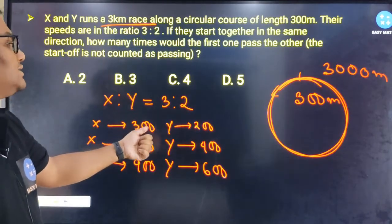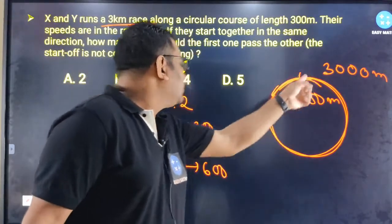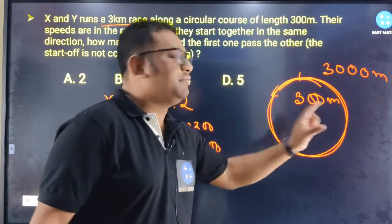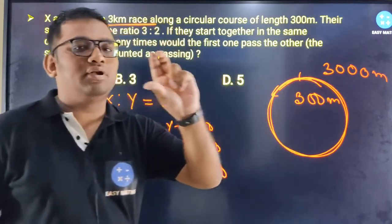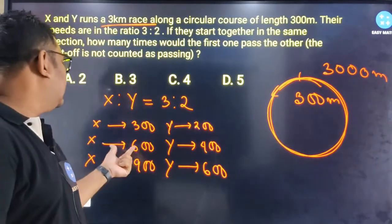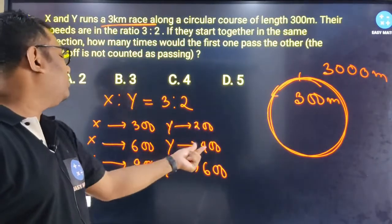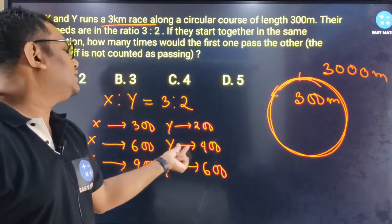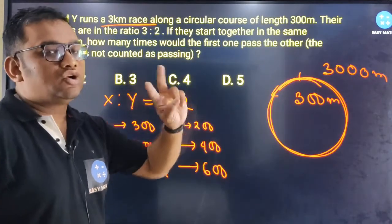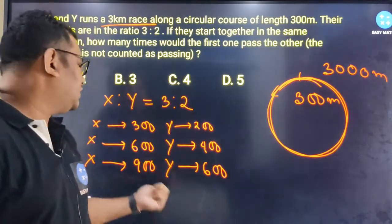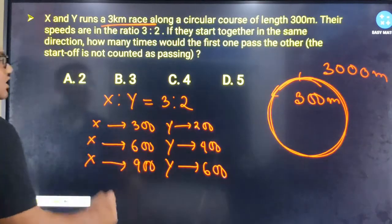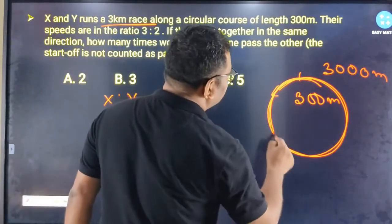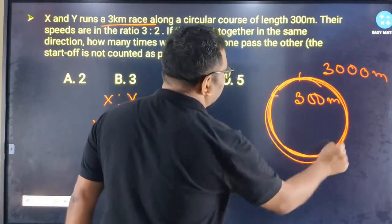If x equals 300 meters, then y equals 200 meters — the gap is 100 meters. Next, x equals 600 meters, y equals 400 meters, and x equals 900 meters, which means a drop of 300 meters.